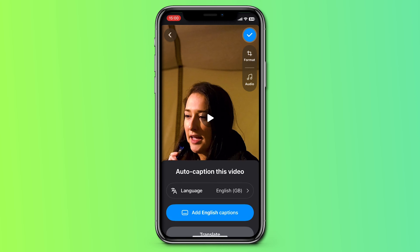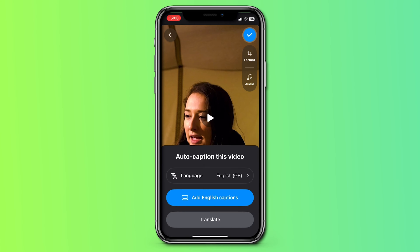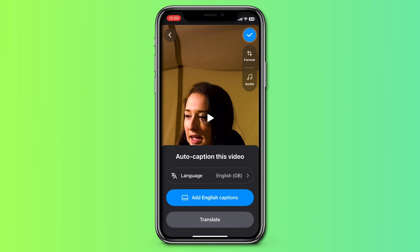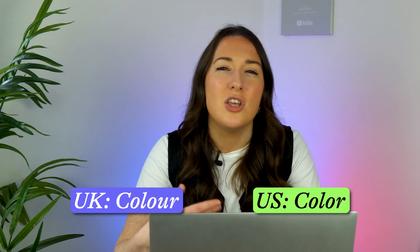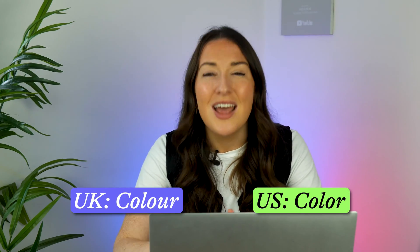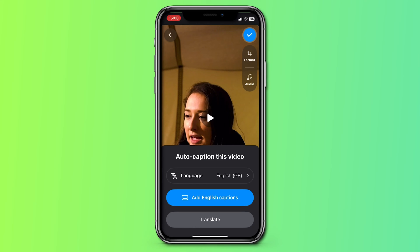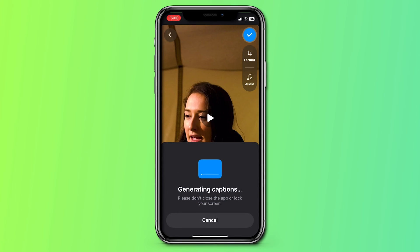I'm going to choose my spoken language — I'll select English UK instead of English US. The only reason for that choice is the spelling difference: in the UK, 'colors' is spelled with a U, whereas in the US it's not. Then I'm going to click 'add English captions' and give it a moment to auto-transcribe my captions.